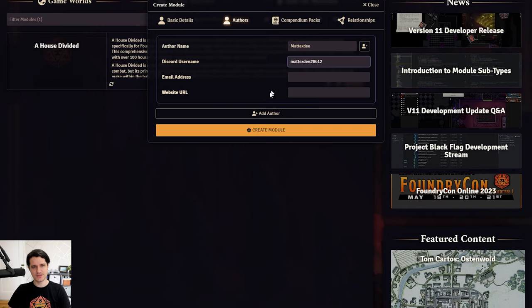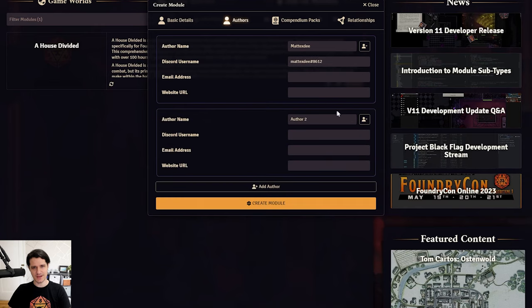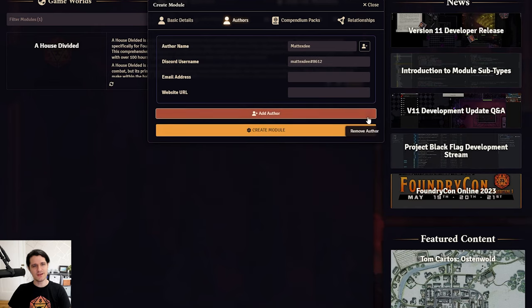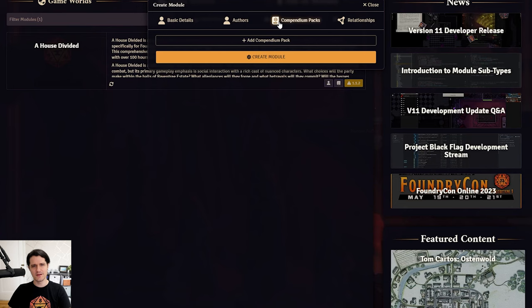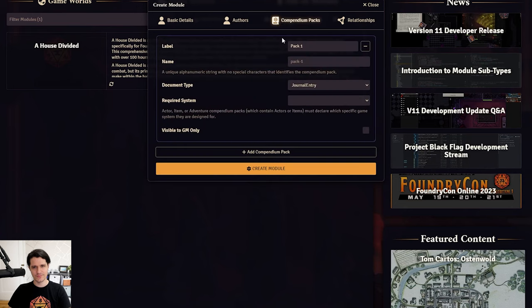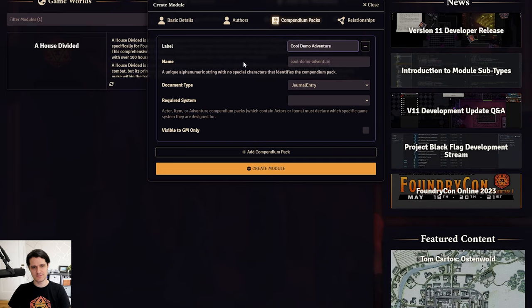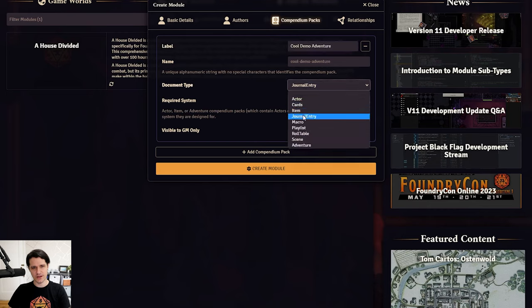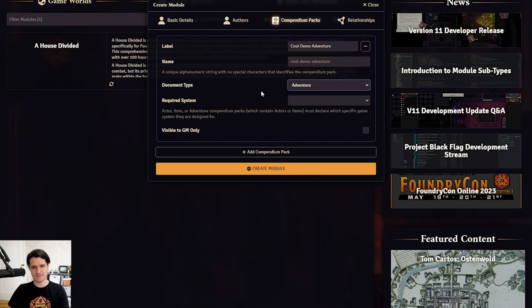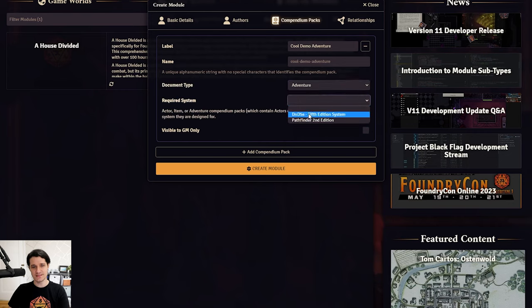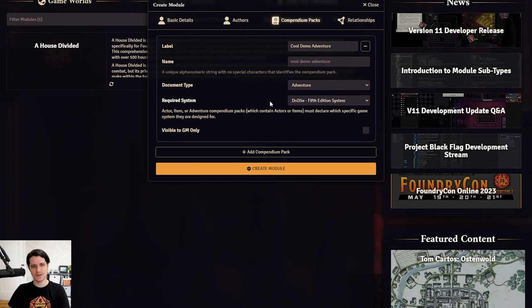Next up, we can choose the compendium packs that we want this module to have. You can add a compendium pack for anything, but I'll just add an adventure pack. We can set the pack's label, and just like the module title, you can see its name is being generated automatically. One important thing to know for adventure packs is that if you want it to include system-specific content like actors or items, you'll need to set the game system for that pack, and anyone who isn't using that game system won't be able to import your adventure.